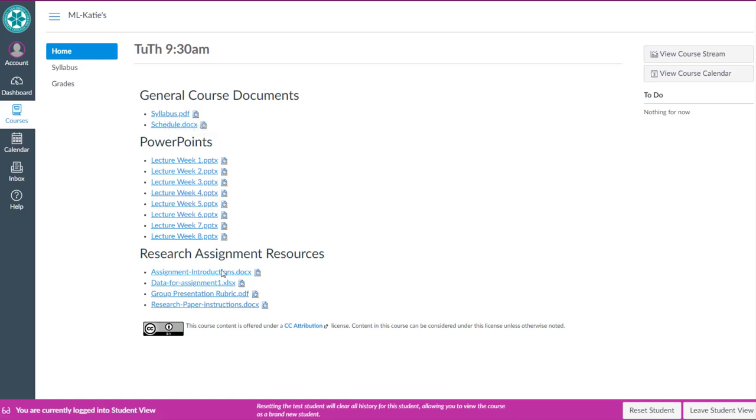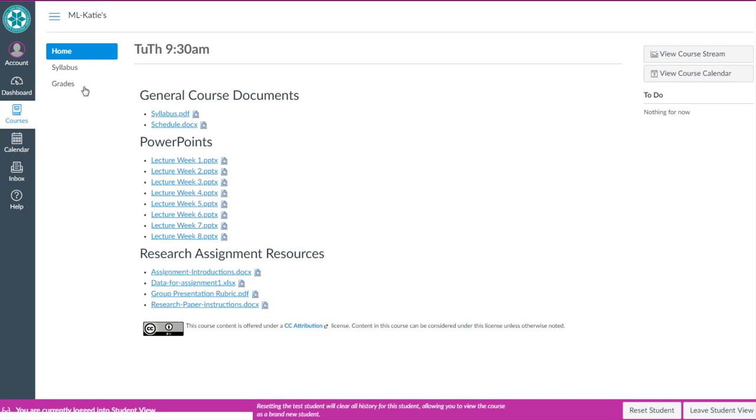So that was a quick video on creating a page that has links to the files. This is a design option for those of you who are maybe only delivering a handful of files to students. And those files have been already organized in the Canvas files tool.